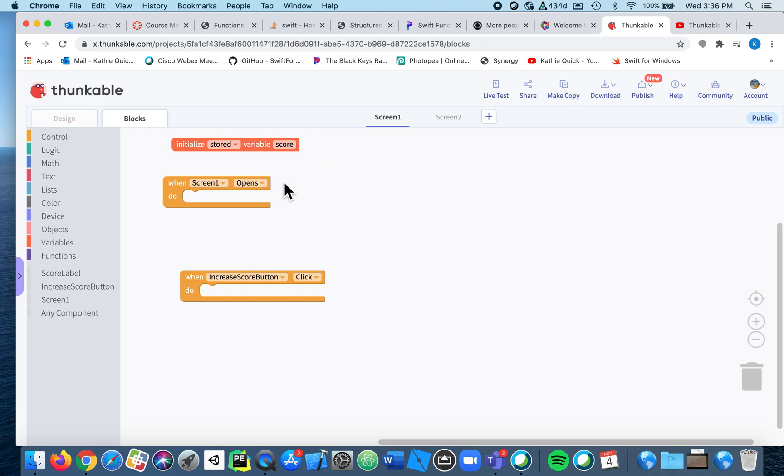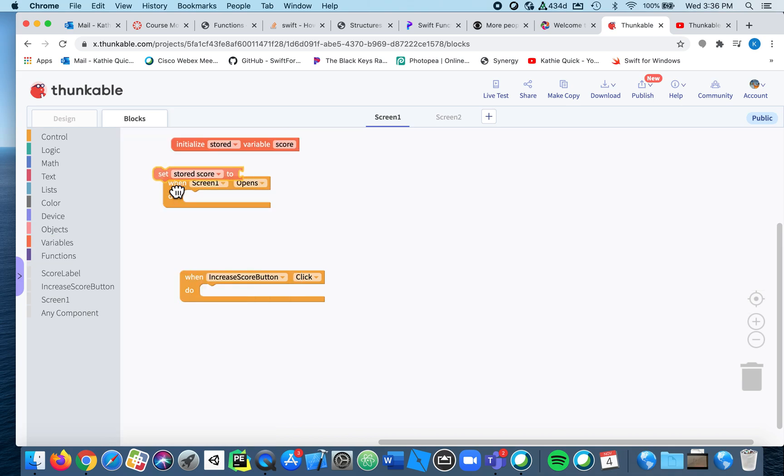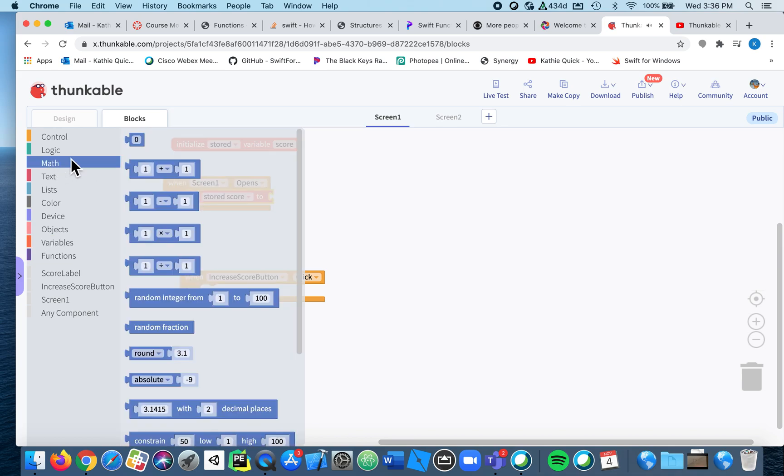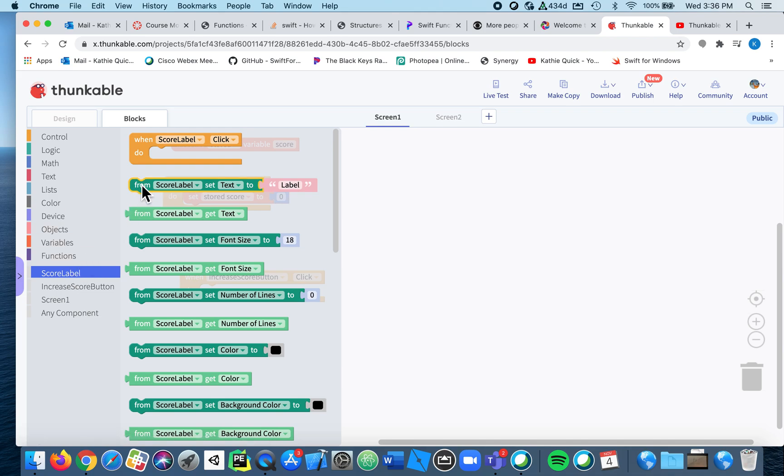Okay, so when the screen opens I'm going to set my stored score to be zero, and I'm going to change my score label. I'm going to change the text, and here's the cool thing: there's this really nice option in text, it's called join.